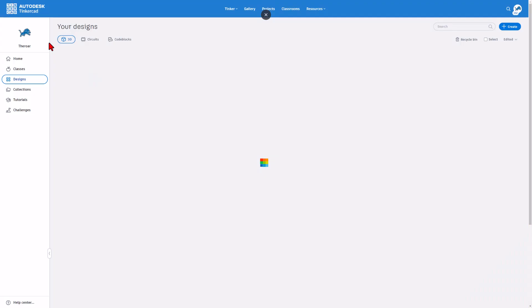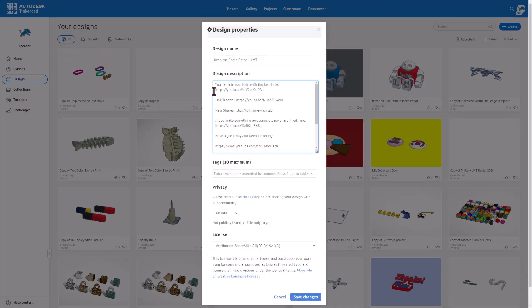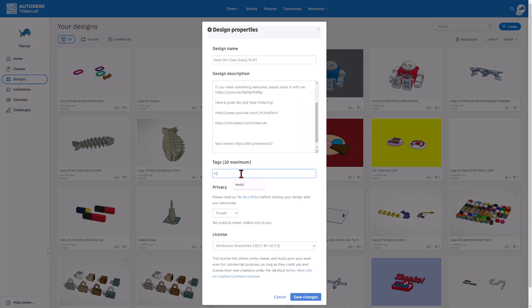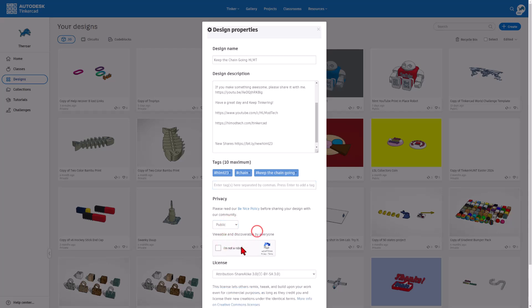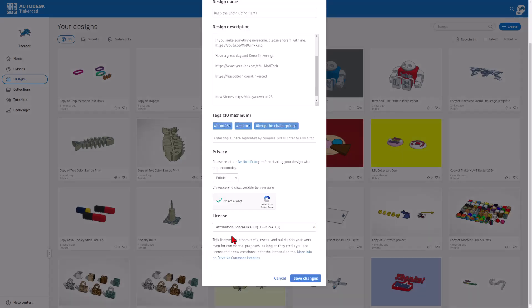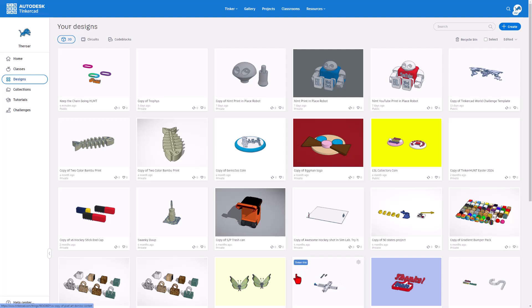Click up here on the Tinkercad workspace button. Click on the gear and the properties. In the description, you can add links to this so it helps other users find it, and then to make it so I can see it, make sure you type HLMT23 as one of the tags. Also adding chain or keep the chain going is a good idea. Finally, you do need to make it public. Make sure you prove you're not a robot, and leave it as share alike so that I can copy it and add it to the master project.